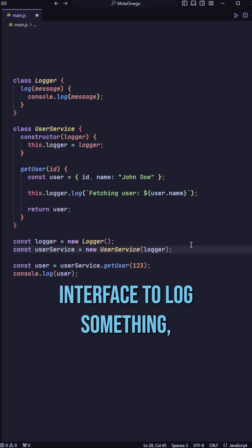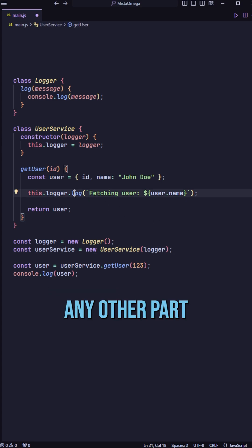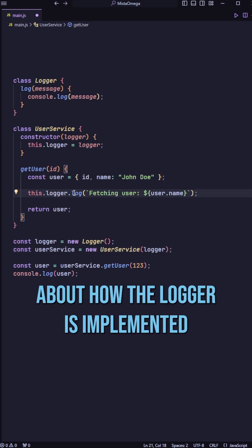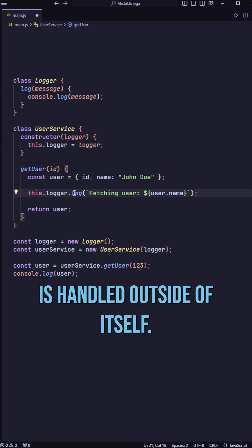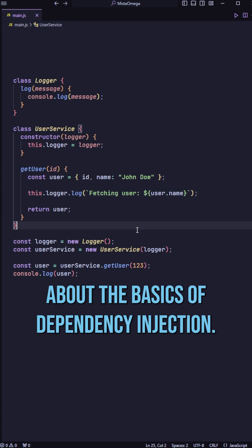It just needs that interface to log something, which is this line here. Any other part about how the logger is implemented is handled outside of itself. And that is all you need to know about the basics of dependency injection.